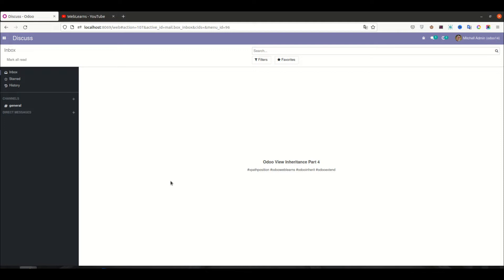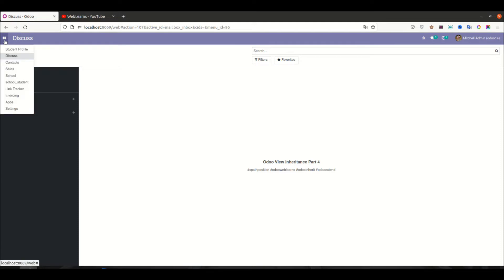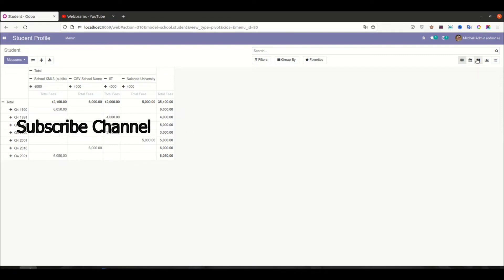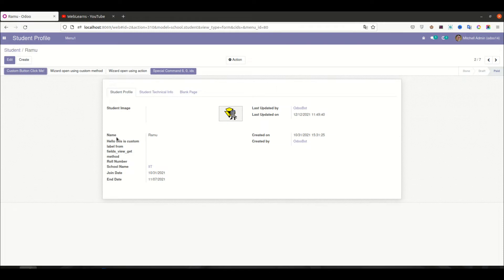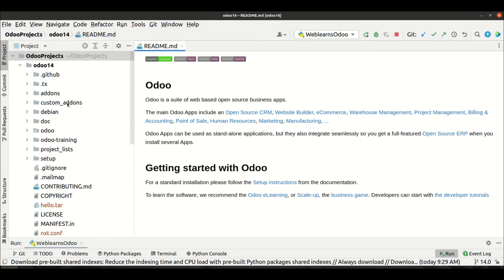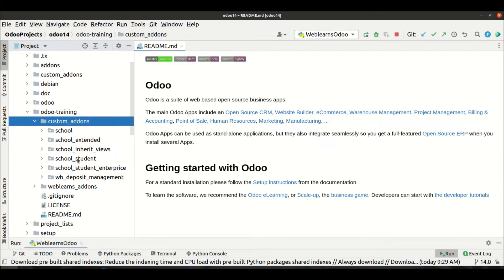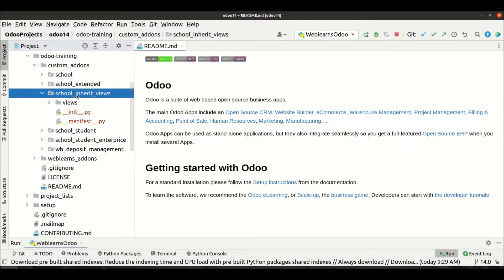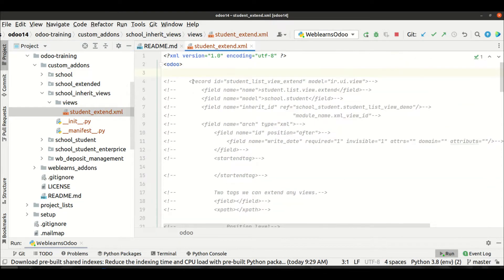Let's get to our main topic: how we can use the 'position after' option while extending a view. We already explained the difference between the field tags and the xpath. Now it's about the different positions supported by Odoo. If you don't know about the inheritance concept, please check the first session on view inheritance, where I already explained the XML schema and the two tags you can use: the field tag, the xpath tag, and the positions.